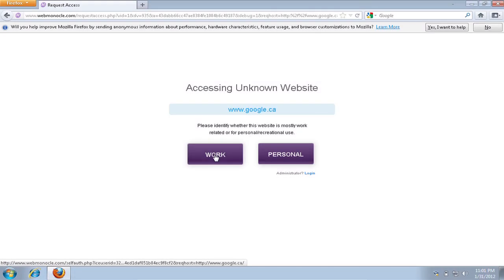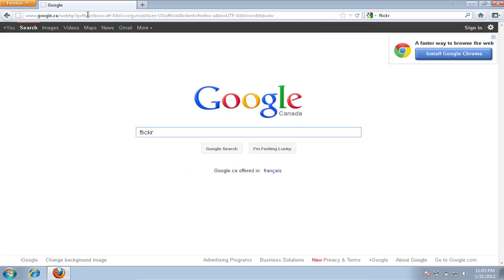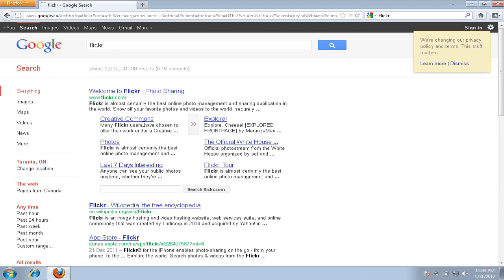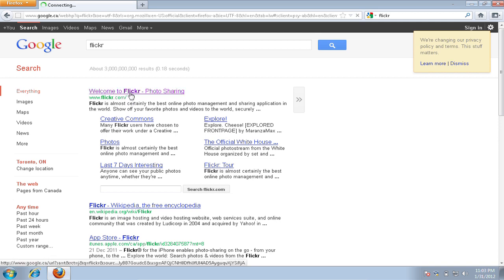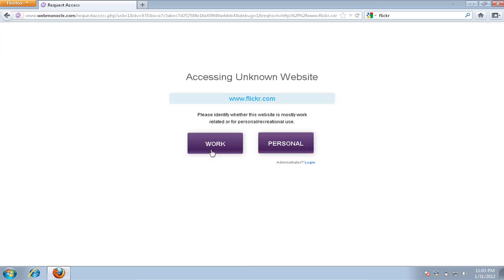As you can see on your screen, we added Google as a work-related website, and it can be searched freely. However, as soon as we click on any other website, we are faced with the same selection.